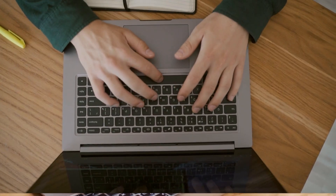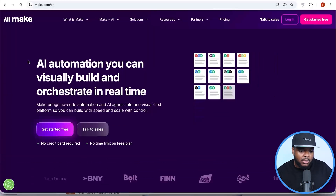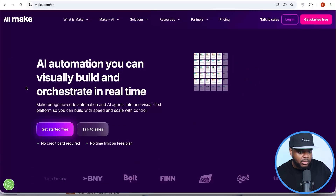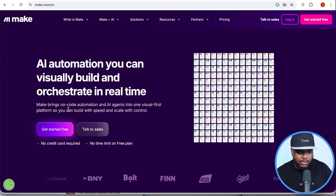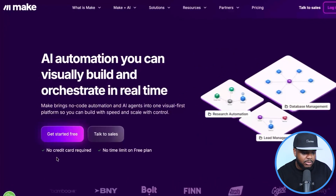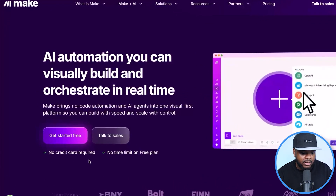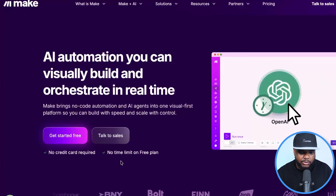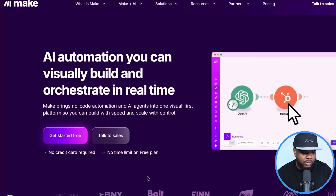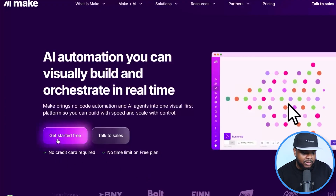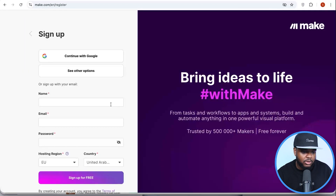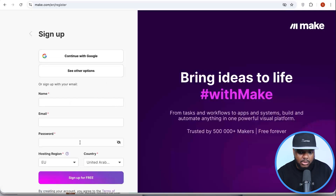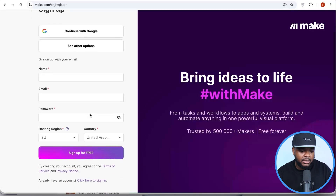To automate blog articles, go over to Make.com and create an account for completely free — no credit card required and no time limit on the free plan. Just click on 'Get Started for Free' and you have the option to sign up using your Gmail or email address. I'm going to complete this now and be back as soon as I'm done.